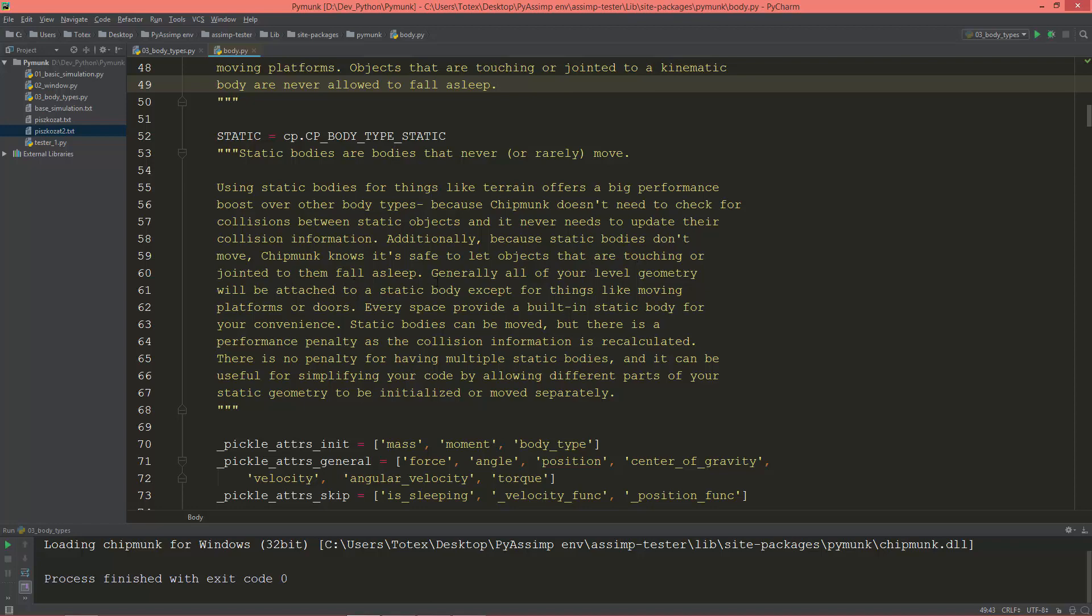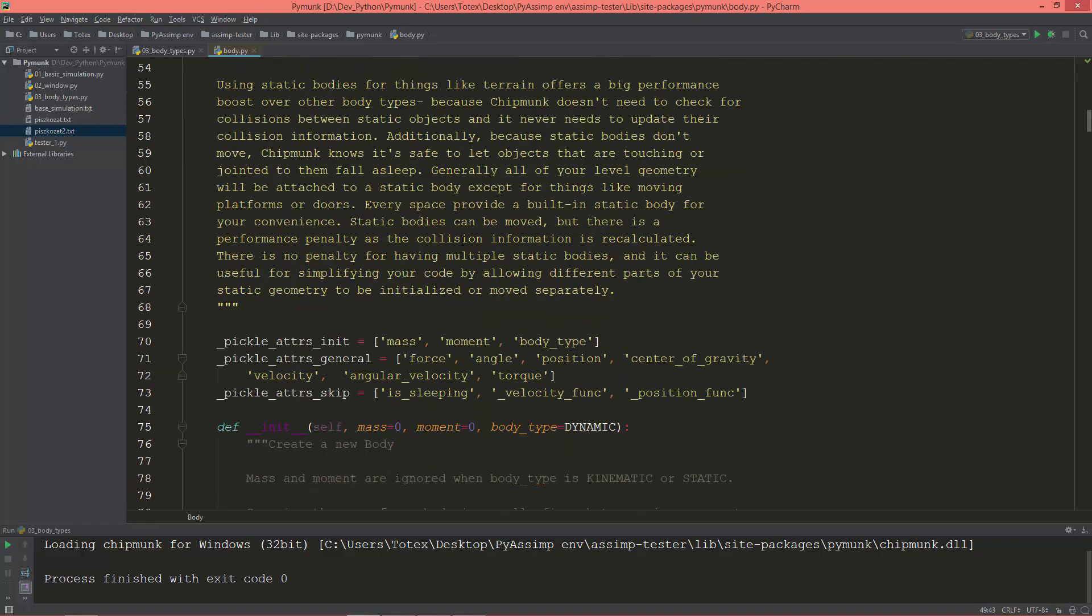Additionally, because static bodies don't move, Chipmunk knows it's safe to let objects that are touching or jointed to them fall asleep. Generally, all of your level geometry will be attached to the static body, except for things like moving platforms or doors. Every space provides a built-in static body for your convenience.